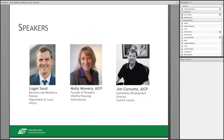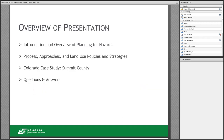Today I am joined by Molly Mowry, founder and president of Wildfire Planning International, and Jim Cranute, Community Development Director for Summit County. You'll hear more about their stories in a few minutes. I'm going to set the stage with an introduction, provide an overview of the Planning for Hazards Land Use Solutions for Colorado website and guide, dive into land use policies and strategies, then get to our Colorado case study with Summit County, and save time at the end for questions and answers.